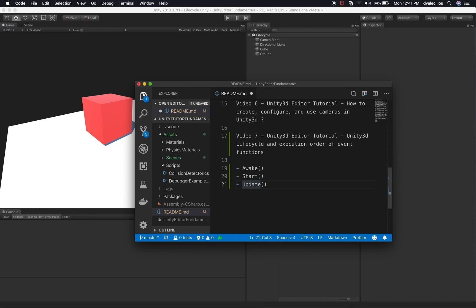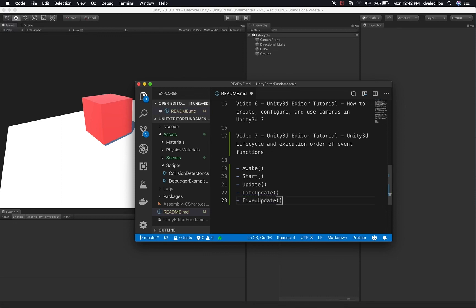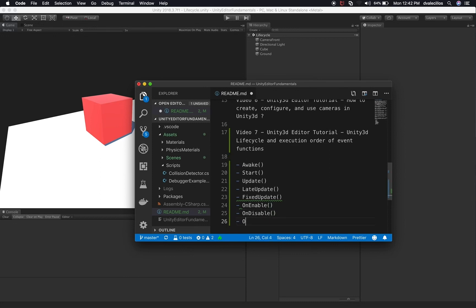The update is executed one time per frame, followed by a late update, which is executed right after the update, also one time per frame. We'll also be using the fixed update, which is basically used for physics. Then right after that, we're going to be looking at OnEnable, OnDisable, and lastly, OnDestroy.